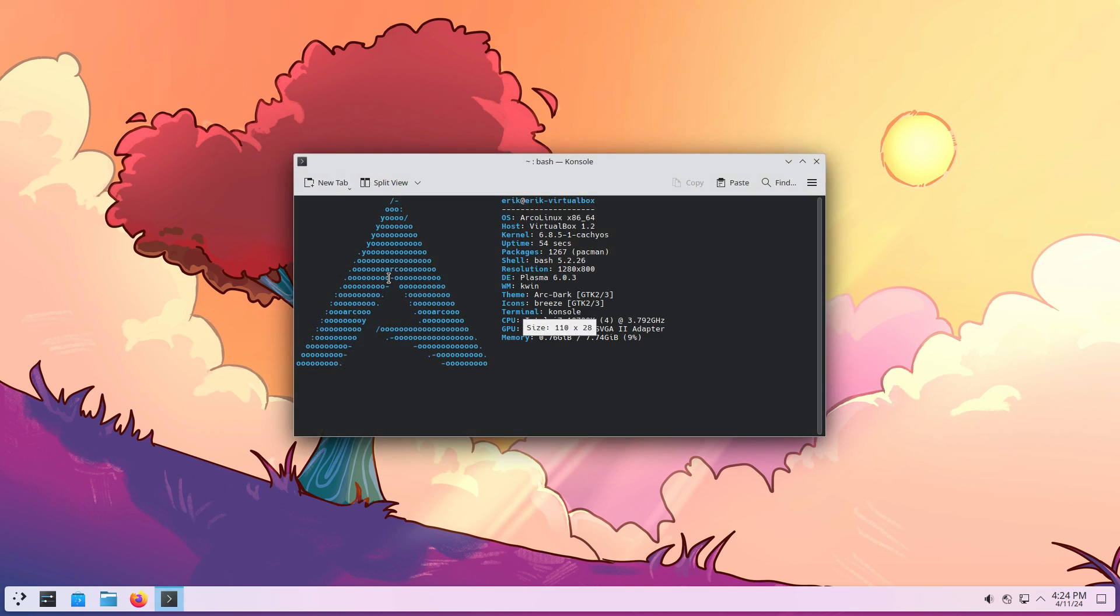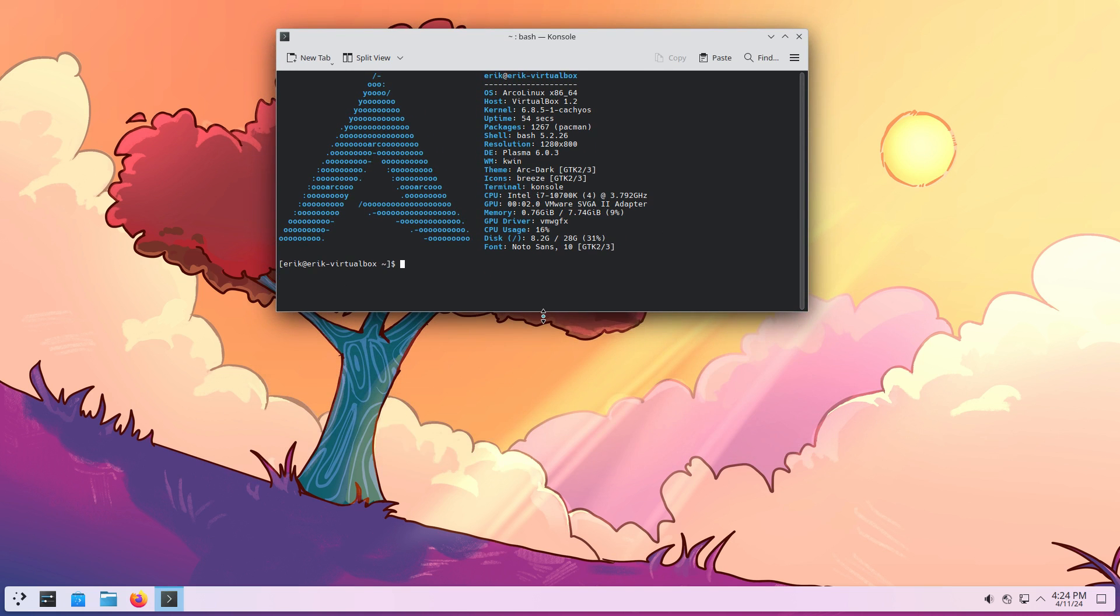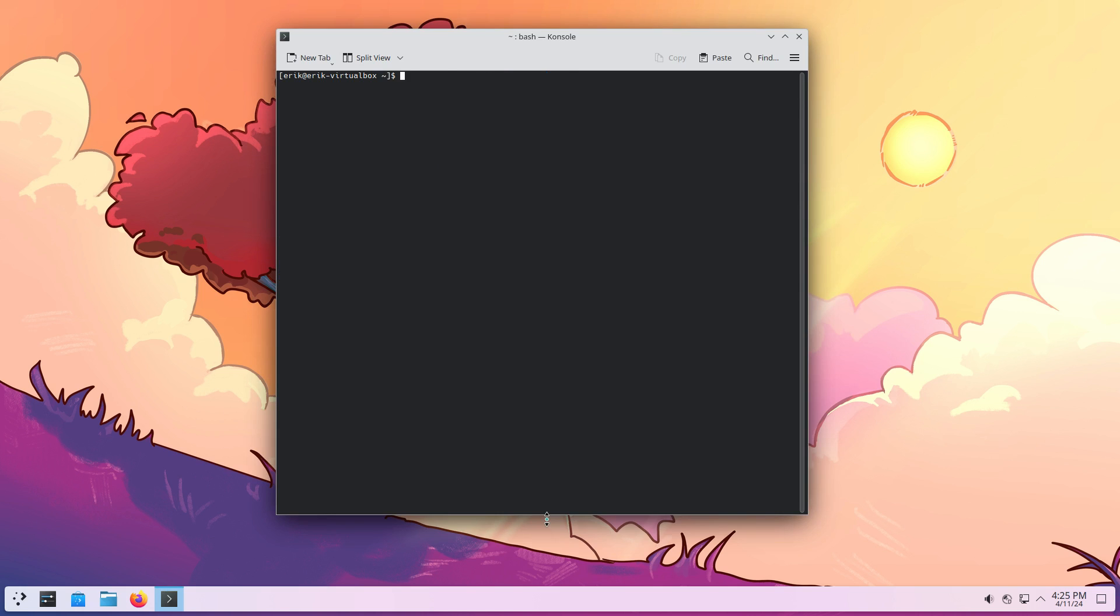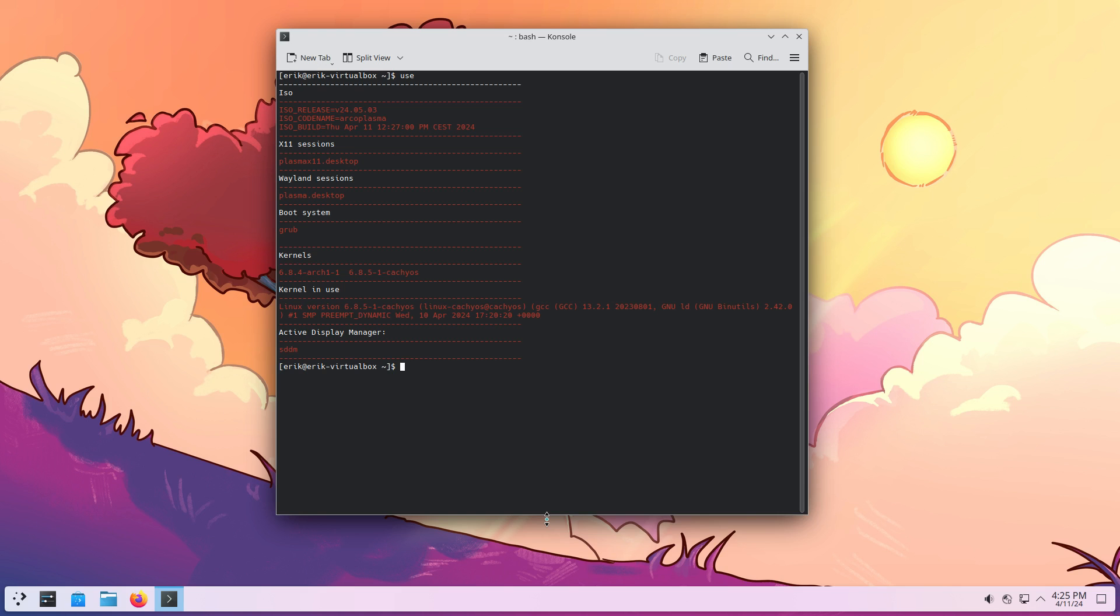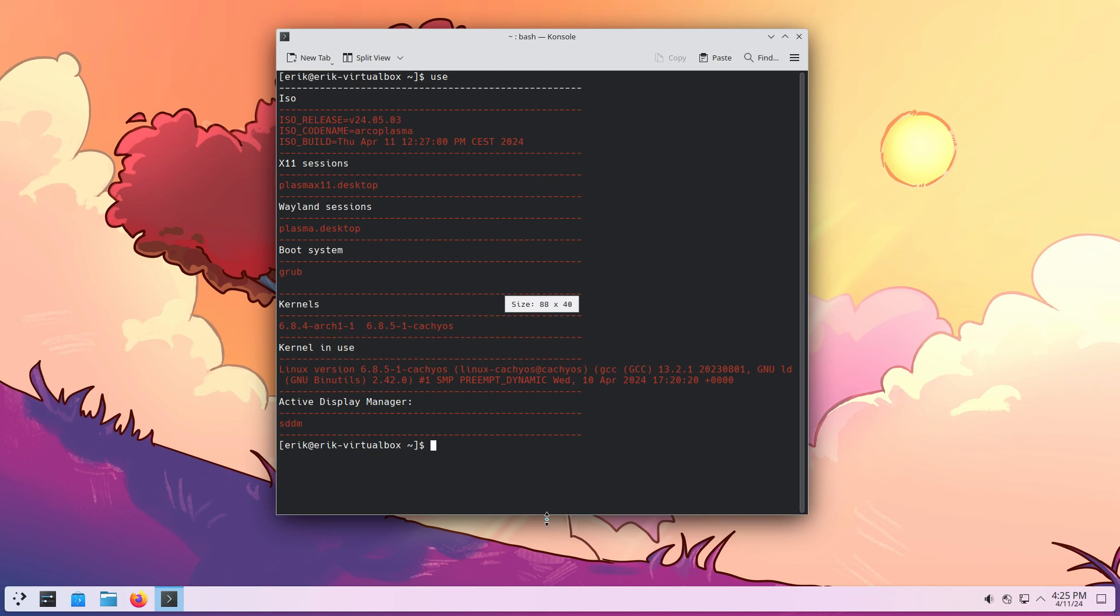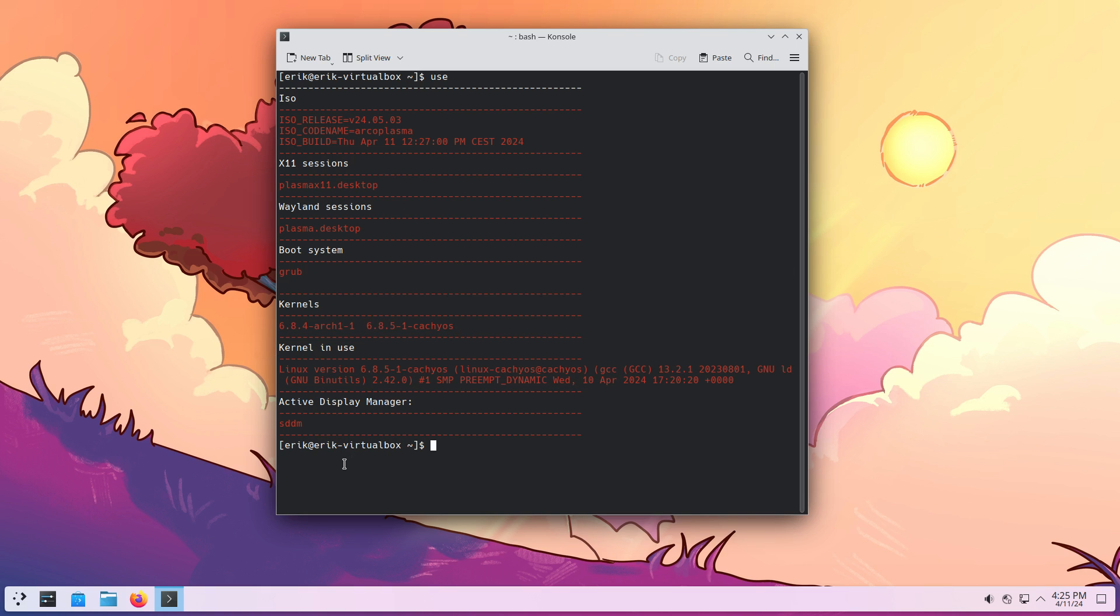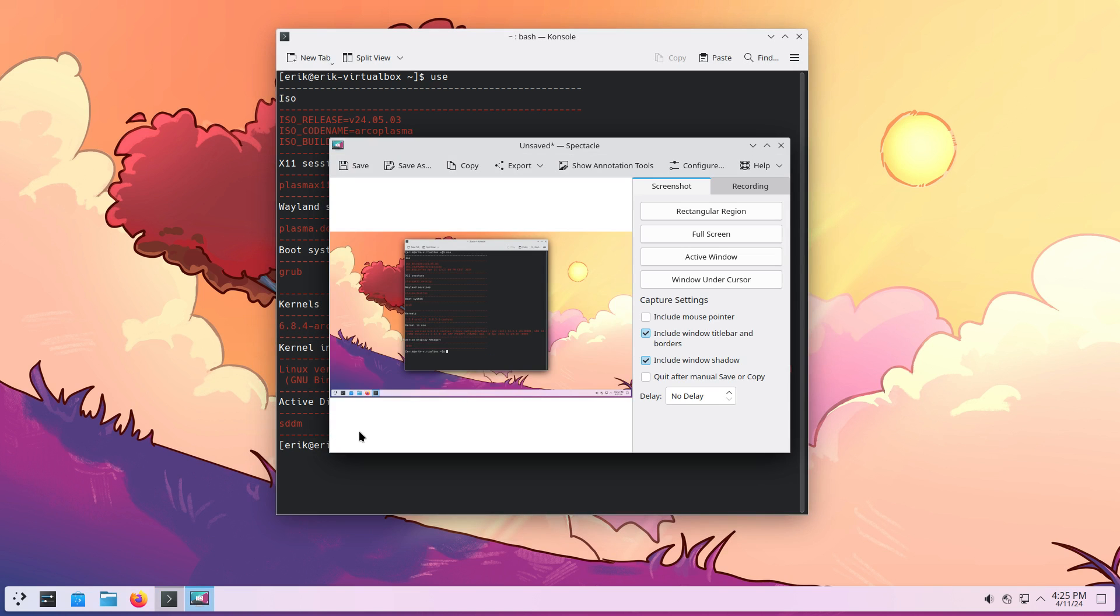Control-Alt-T will give you a terminal and give you information. We can type clear and type use. Which gives us an overview of the things I've done. We've used the Arco Plasma. It was built that particular day and time. We have Plasma X11 in the X11 session folder there. And we have also Wayland session. We're using grub to boot up. We have two kernels. We can get rid of one if you want. And we have SDDM as choice. So this is a new way to display. And from time to time maybe we'll ask, give us the image of use. This little system is a great print screen. It's a great option.